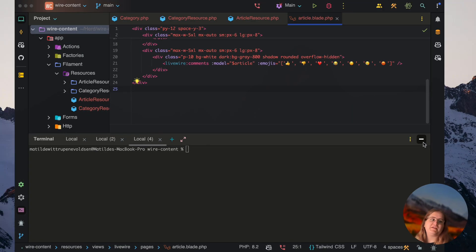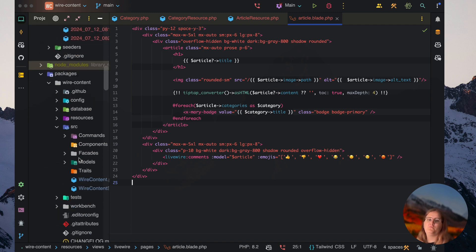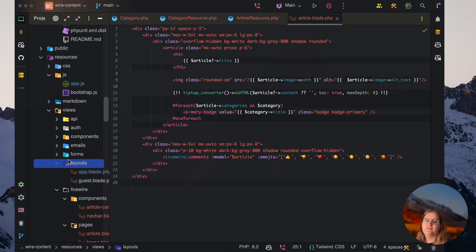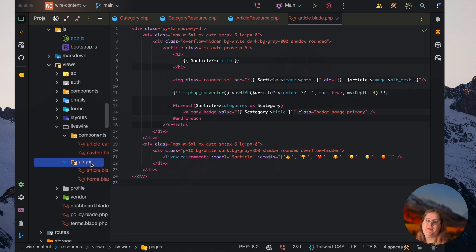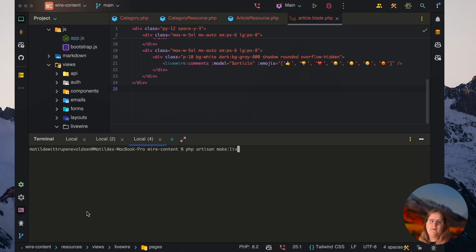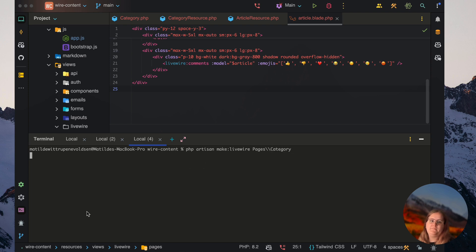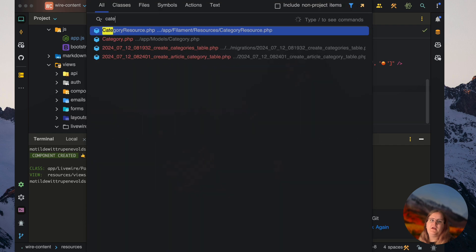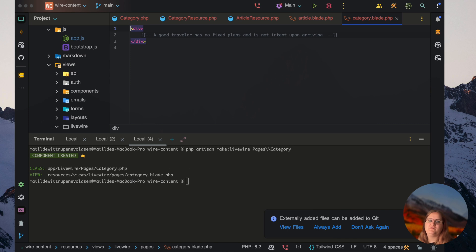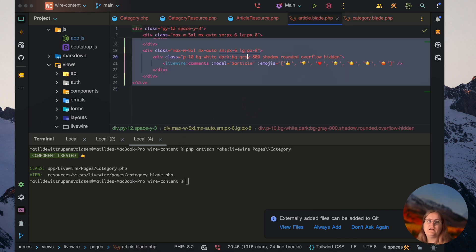Let's go ahead and create a category page as well. Inside our Livewire resources folder, under pages, we'll run PHP artisan make Livewire pages category. In here, we just want to have a very similar set of circumstances to the article page.